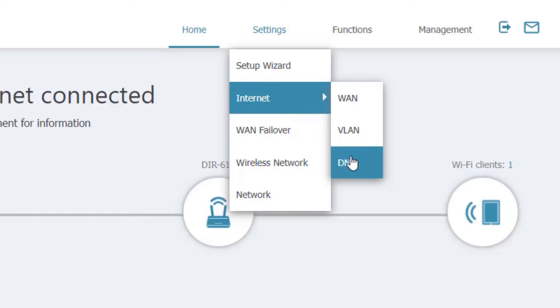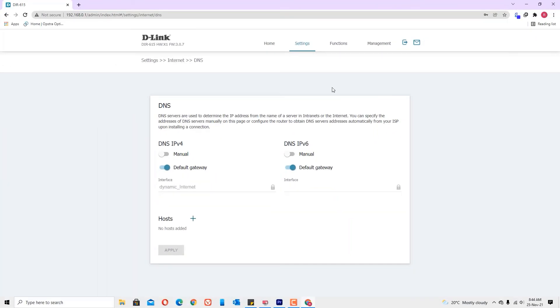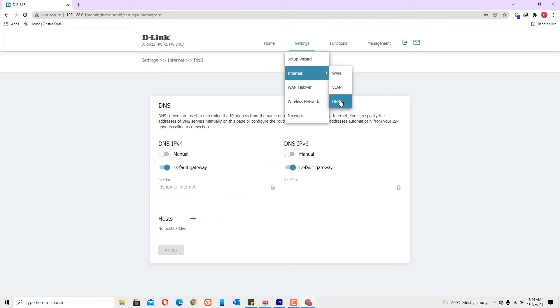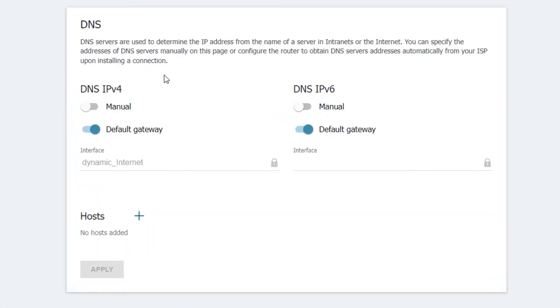In your case, find where the DNS settings are. Click on the DNS settings. In my case, the D-Link router, under settings and internet, here I will find DNS options. By default, it has selected automatic DNS selection.